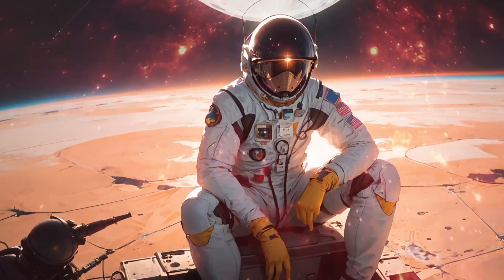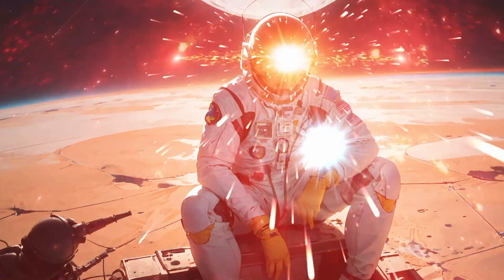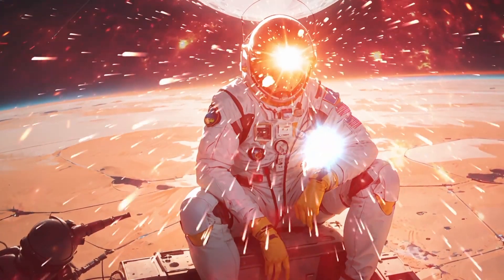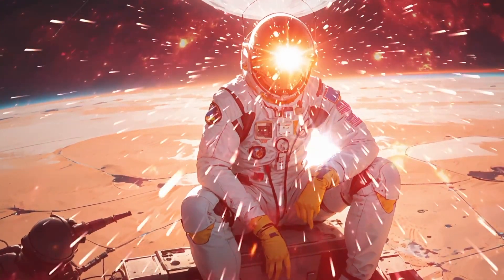So, buckle up, because we're about to unlock the secrets of Gemini and explore its incredible capabilities.